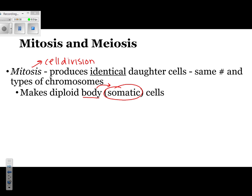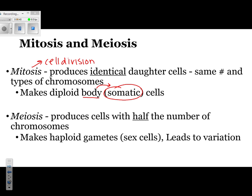The next type of cell division is called meiosis. Meiosis is also a type of cell division. The way to keep these two straight, since they seem very similar: remember meiosis has that A in it, so meiosis is responsible for making sex cells.